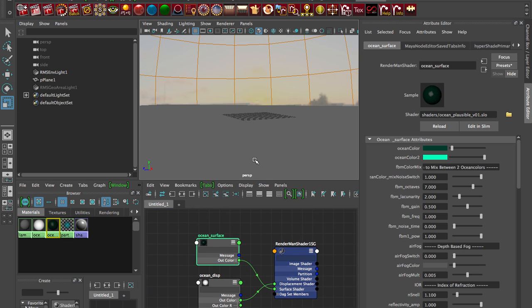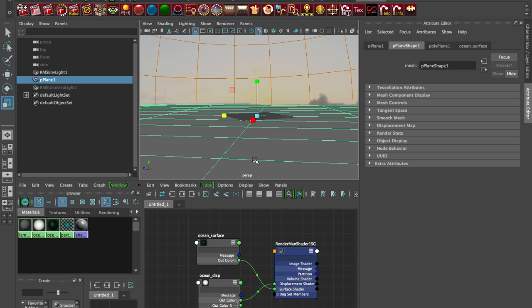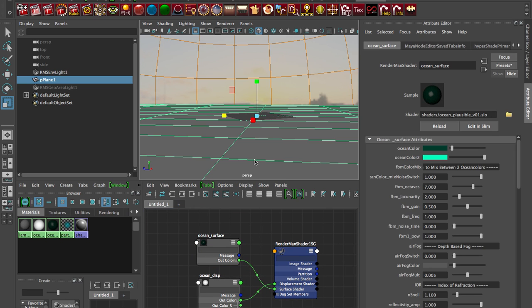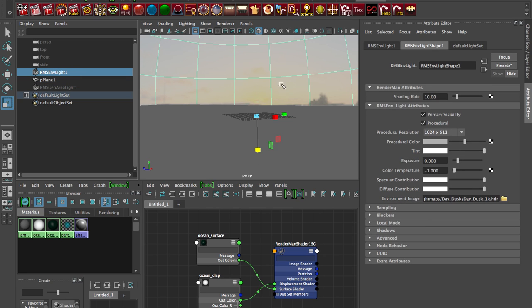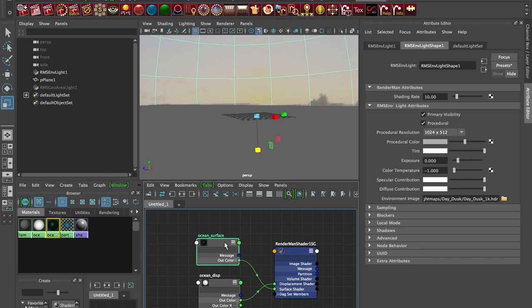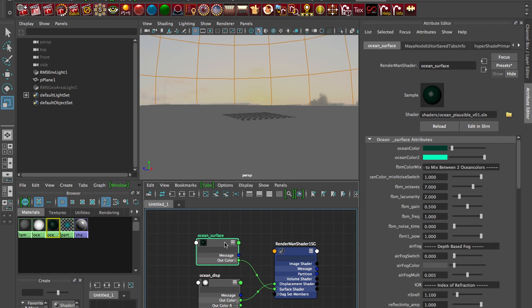So first of all we just have very plain geometry and our environment light which has our day-dusk HDR which you can find on our website, and I've plugged in an ocean surface. These are all the defaults so when you just load this shader plug-in this SLO I didn't change anything.